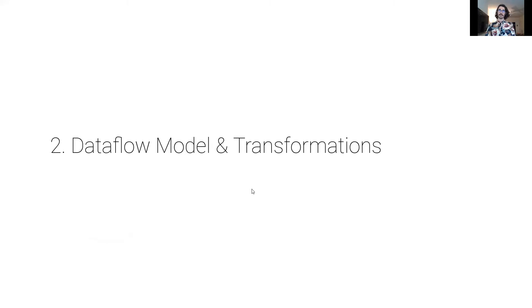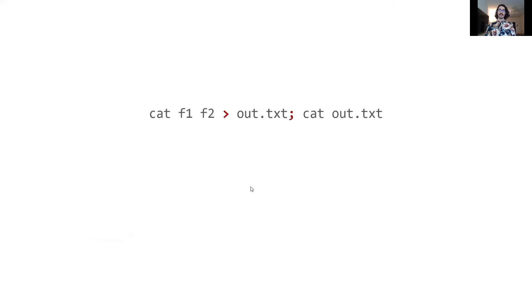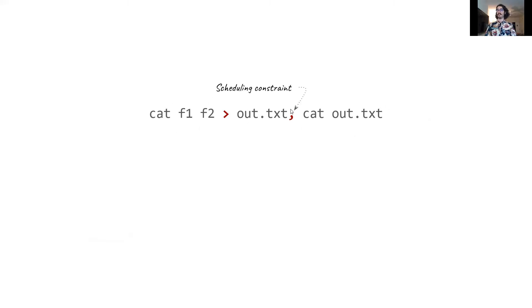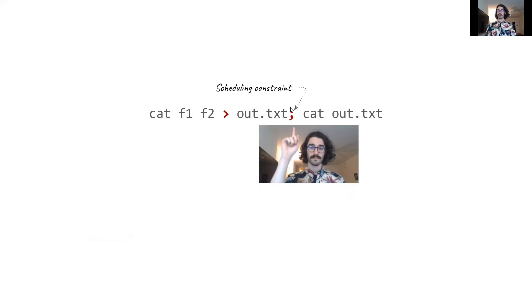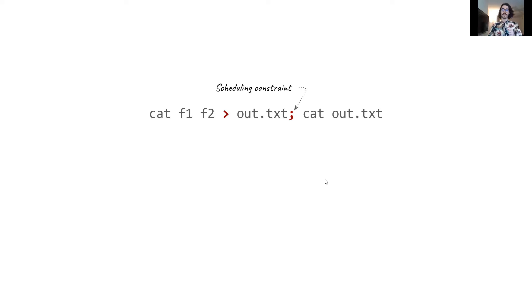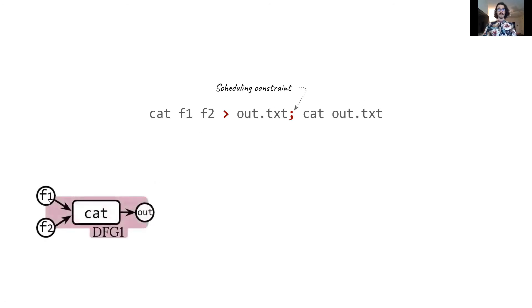Let's now move to the second contribution of our work, which is the data flow model and the corresponding transformations. As we mentioned in the challenges, the shell language enforces dependencies and scheduling constraints that the parallelizing compiler needs to be aware of. So, in this case, the first cut needs to execute before the second cut due to this semicolon here. Therefore, PASH's compiler frontend first identifies all regions of the code that do not have any scheduling constraints and transforms each one of them into a data flow graph. For example, in this case, we would have two data flow graphs and let's look at the first one.